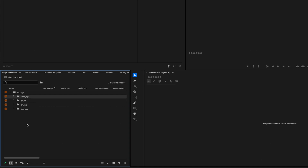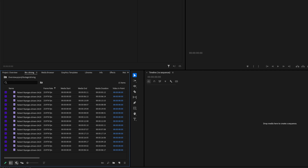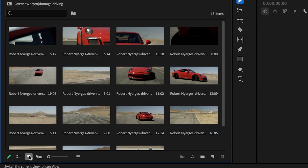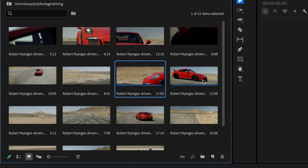Premiere likes to call these bins. If you double-click on one of them, it's going to open up another tab inside of this panel where you can view all of your clips. If you don't want to see all the names and just want to see a visual of what files you're working with, you can press Icon View — that's going to give you a little preview of what the files are that you're going to be working with.